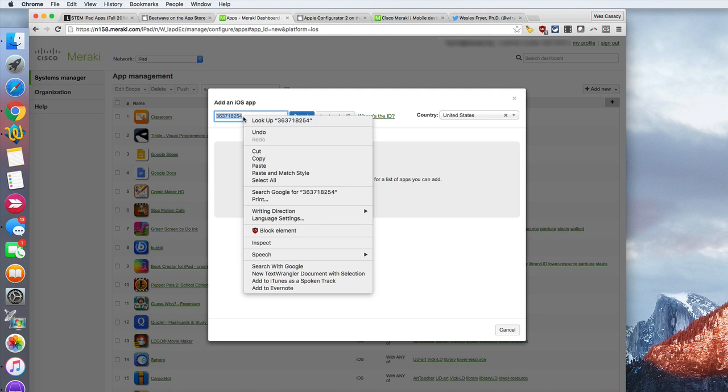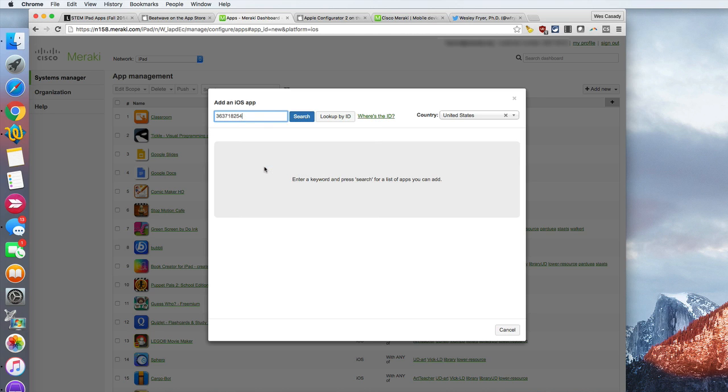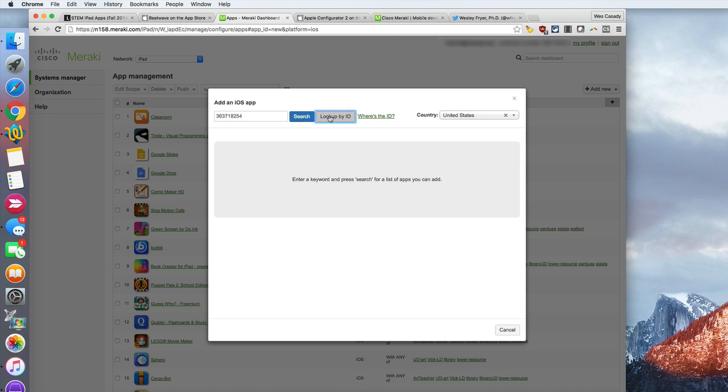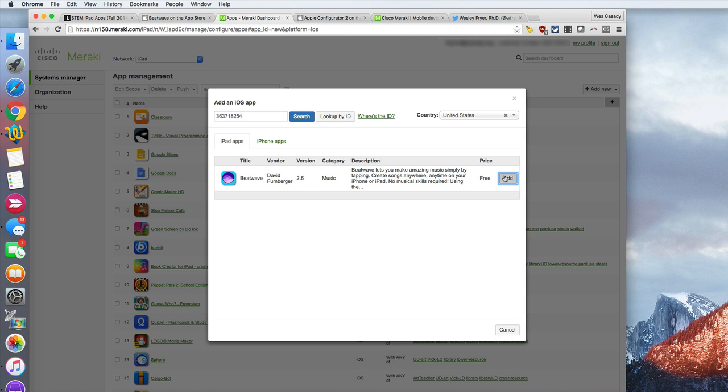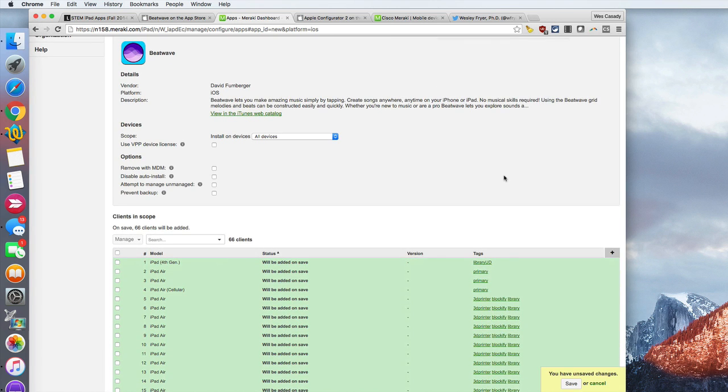Now this is where I could search by the name, but I'm going to paste in the app, and rather than clicking search I'm going to say look up by ID. I found that is faster because sometimes it's challenging when you're searching in the iTunes App Store or the Apple App Store or here. So I found the app, here it is, it's free, I can go ahead and click add.